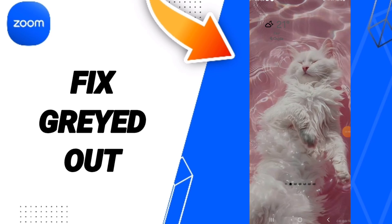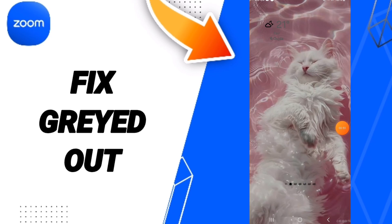Then turn your phone on again. Please don't forget to support us by liking and subscribing. See you next time in another video, and thank you for your attention — you're welcome.